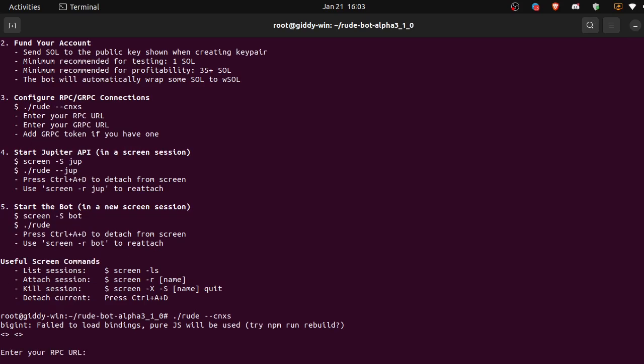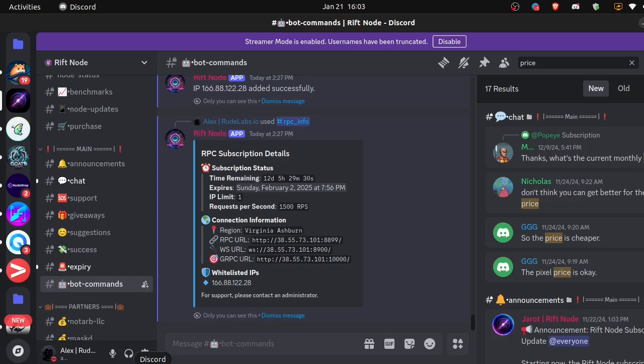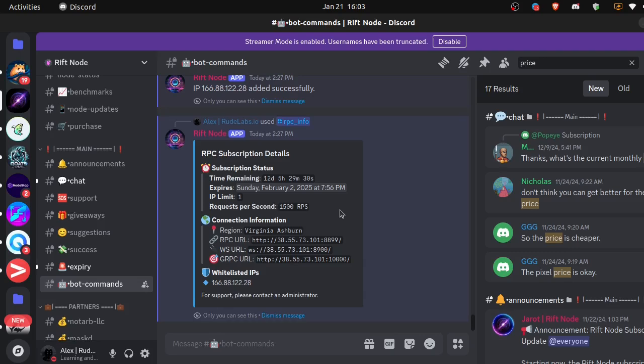Okay, enter your RPC URL. I'm going to be using RiftNode and they are kind enough to offer root users a 25% discount on the first month, so go and check them out. But I'll also list other providers that you can choose from. You can find them on our root labs Discord and I'll also put some in the YouTube description.